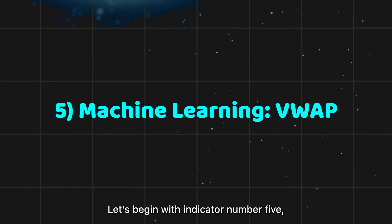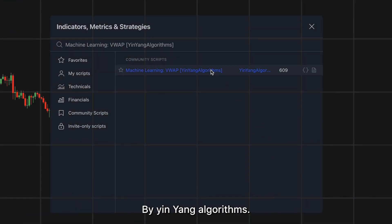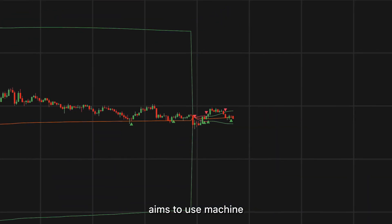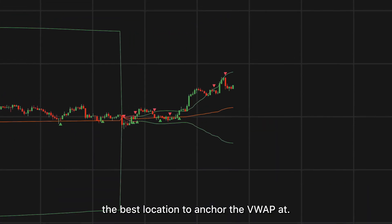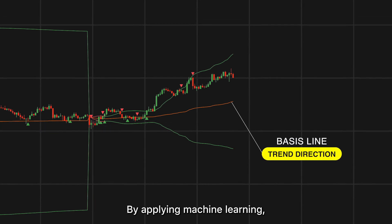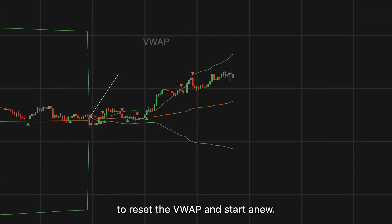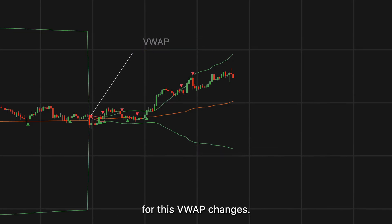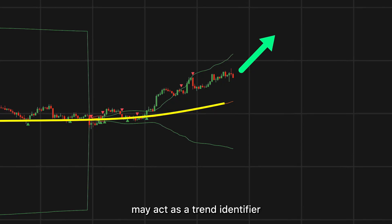Let's begin with indicator number five: the Machine Learning VWAP by Yin-Yang Algorithms. This script uses machine learning to identify the best location to anchor the VWAP, rather than using a traditional fixed length. By applying machine learning, we can identify crucial areas to reset the VWAP and start anew. Due to how the anchor changes, the basis line may act as a trend identifier.